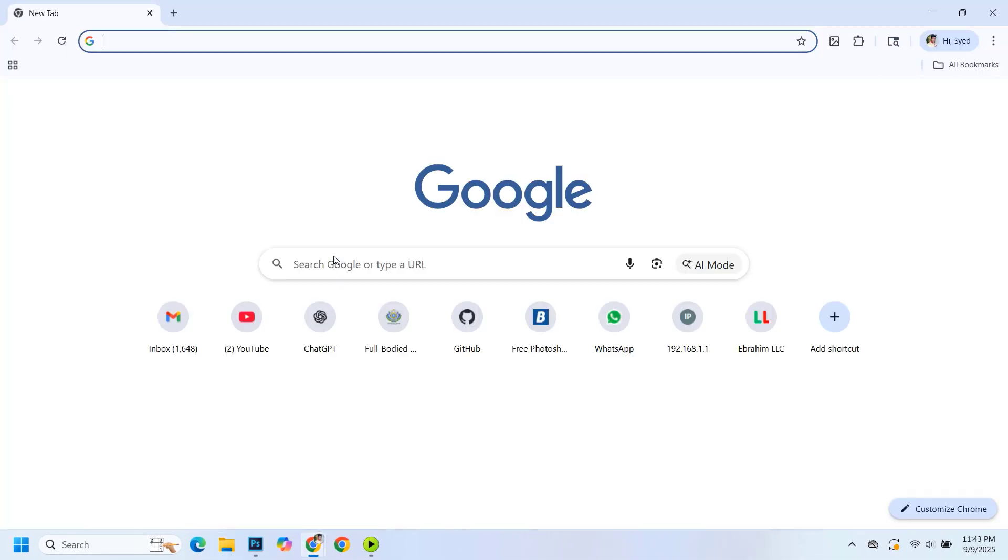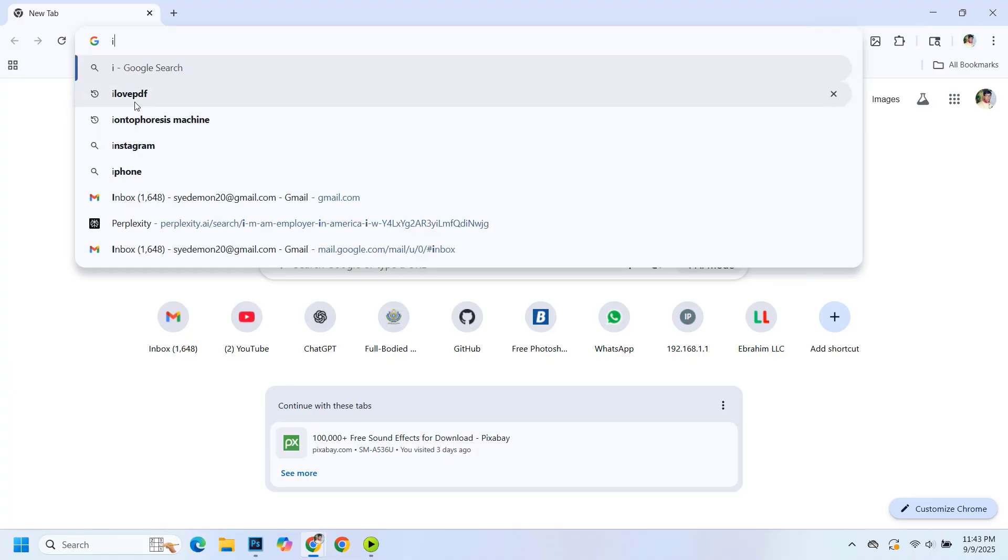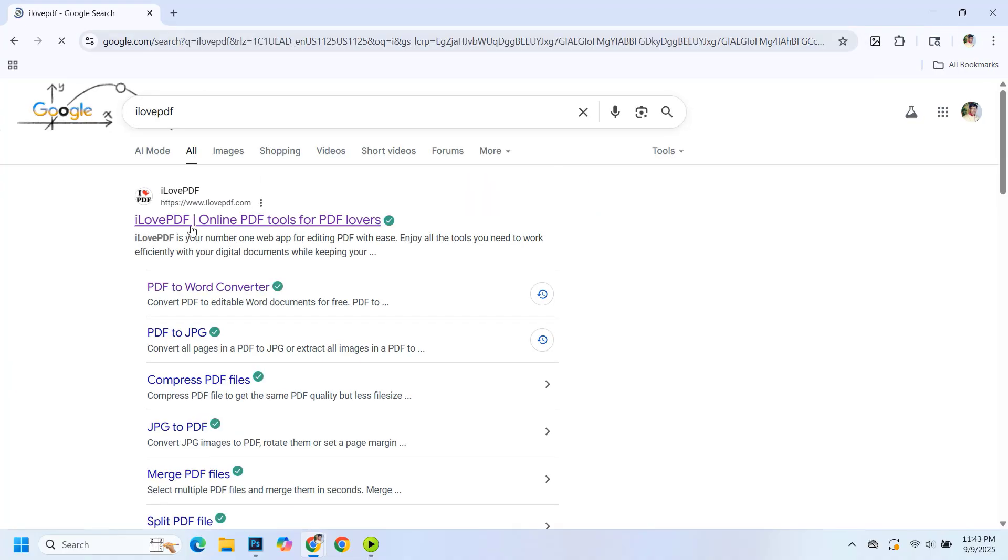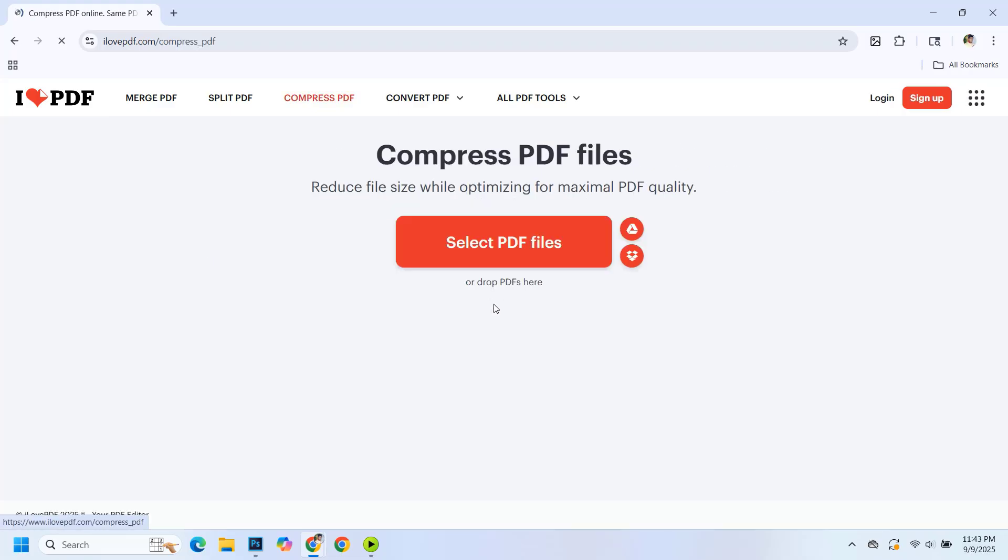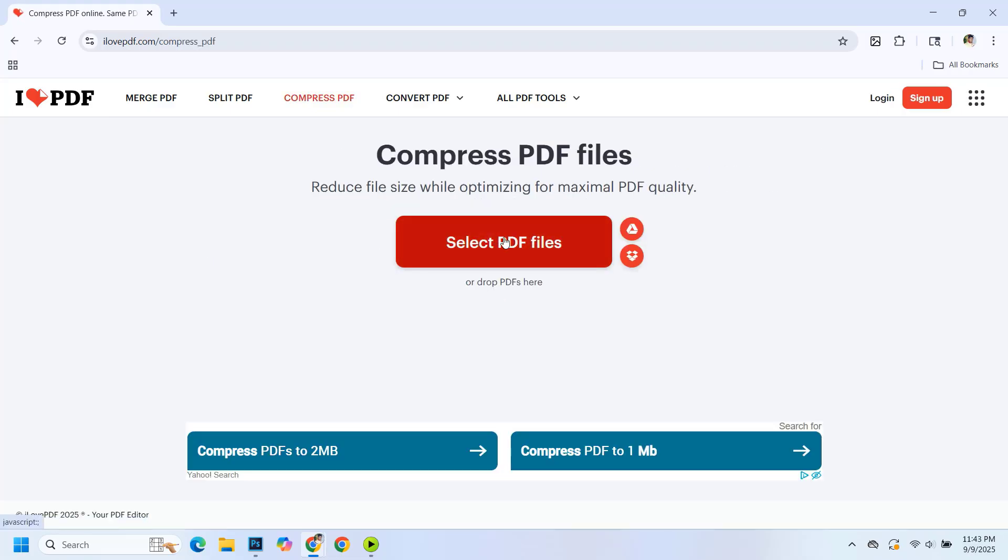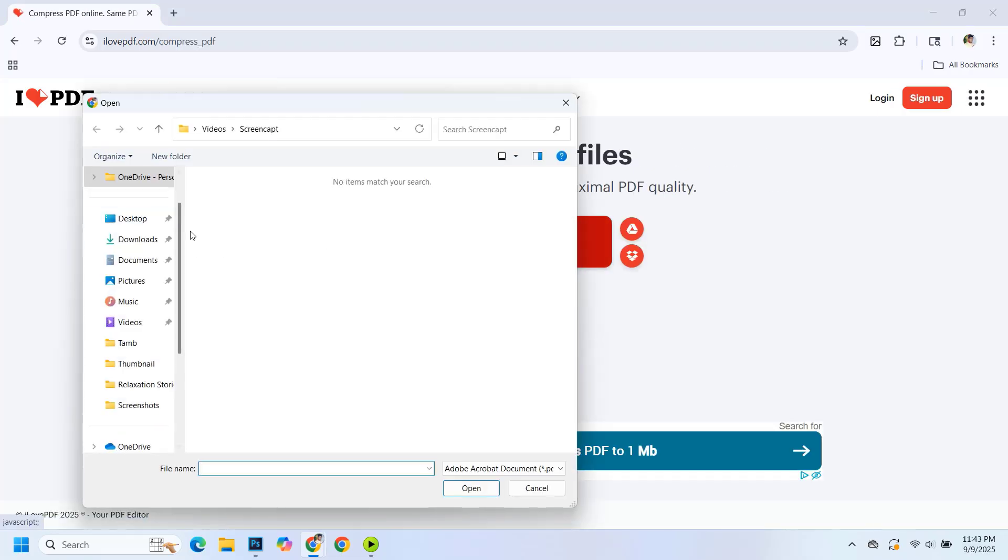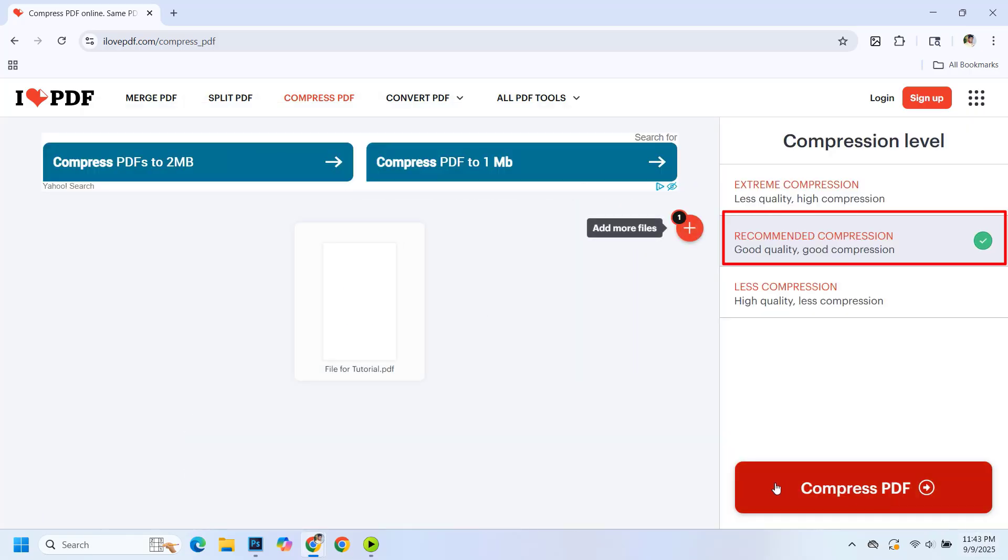Now let me show you the second method. Open the Chrome browser and search for I love PDF. Go to the site and click on compress PDF. Then click on select PDF files and choose the file you want to reduce. Here select the middle compression option because extreme compression can reduce file quality.